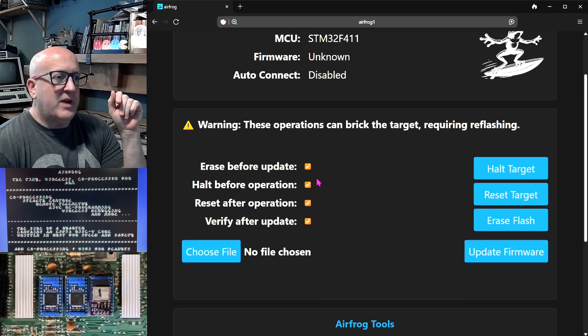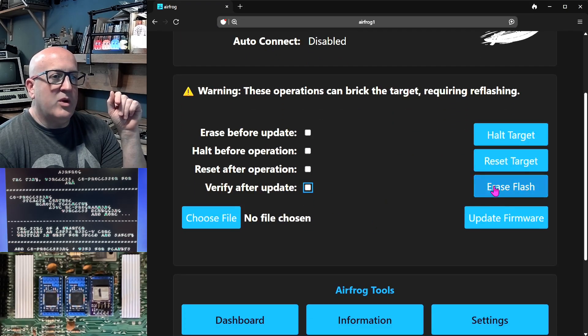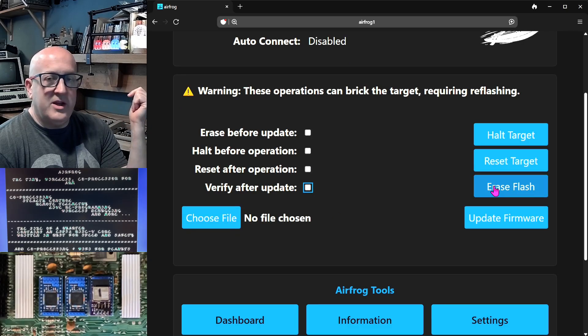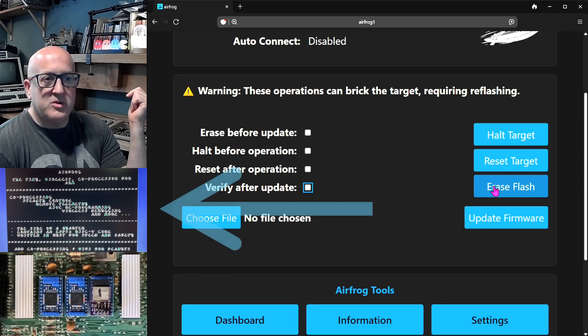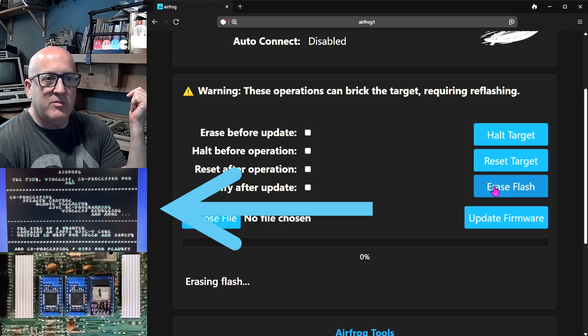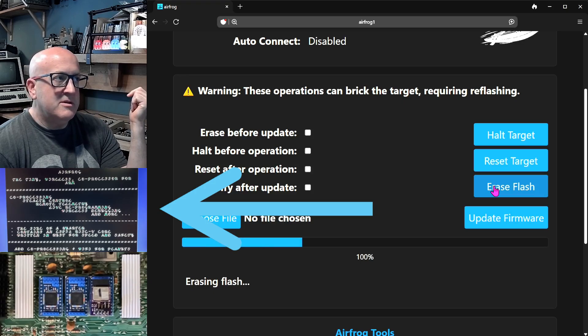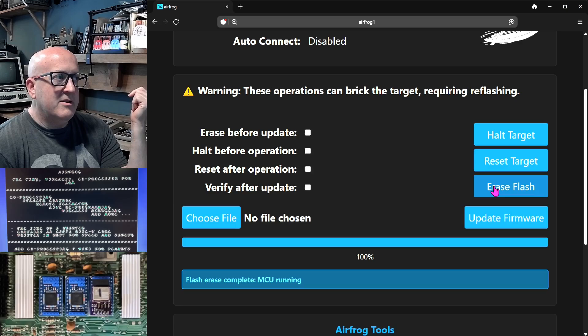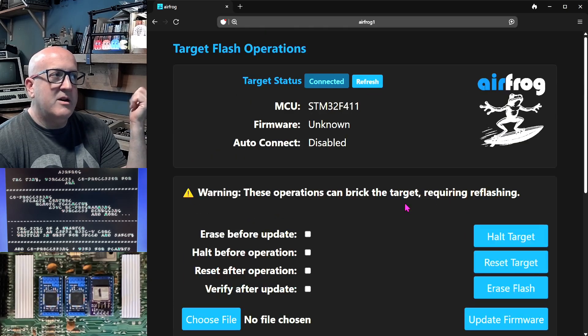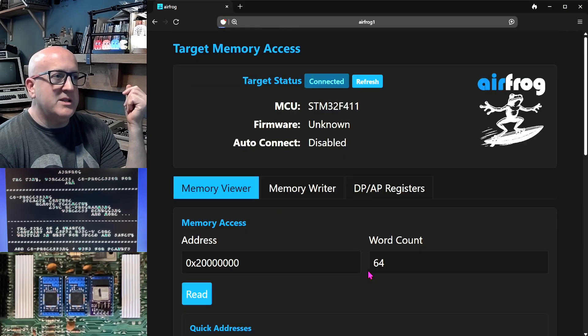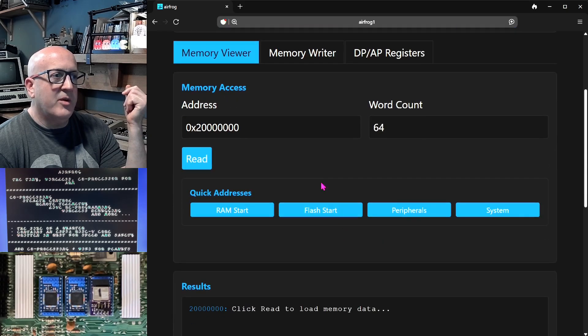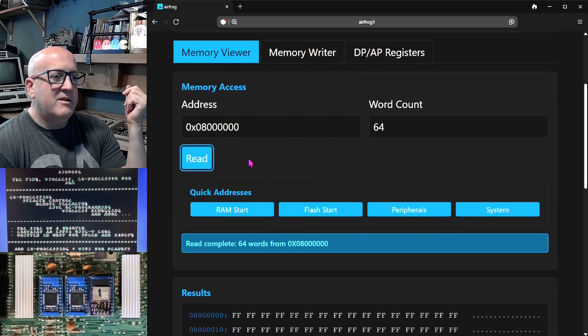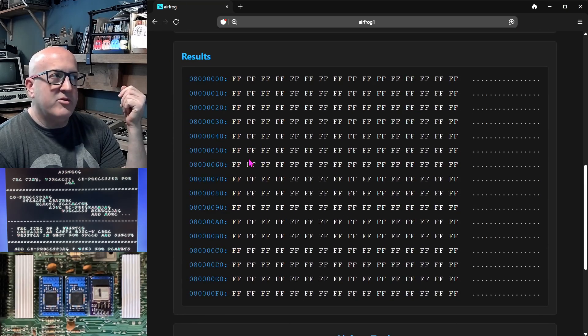We'll go to the update flash section and we'll erase the flash. Now keep a good eye on the screen of the Commodore 64 when I erase the firmware of this character ROM. It's erasing now and it's done and the character ROM is still running. Let's just go back and check that we have actually erased the firmware. Firmware is now all Fs.